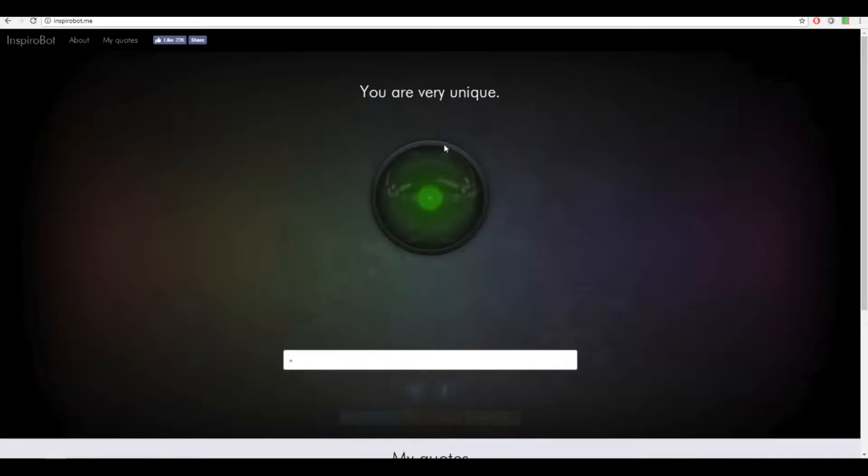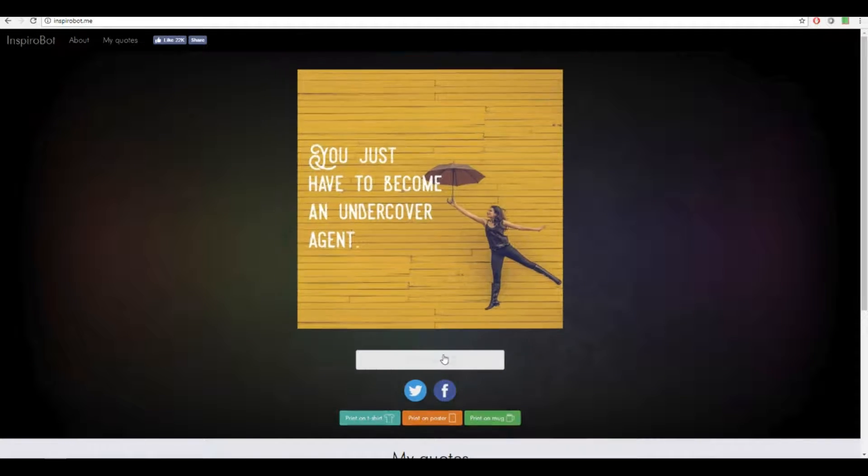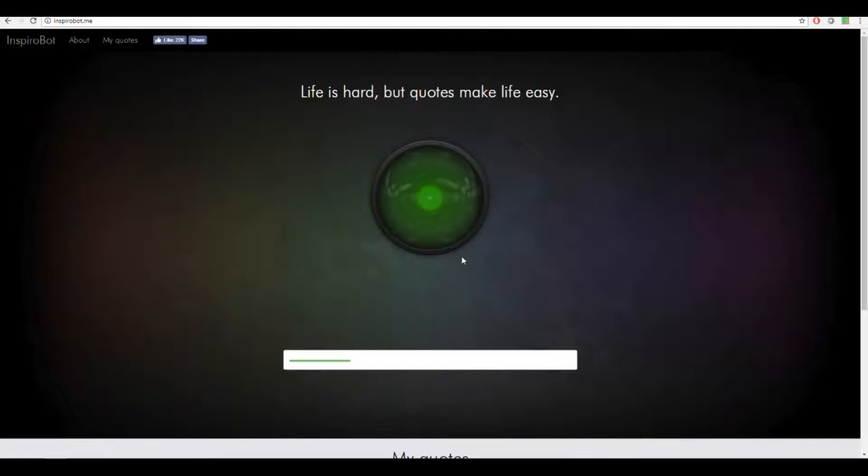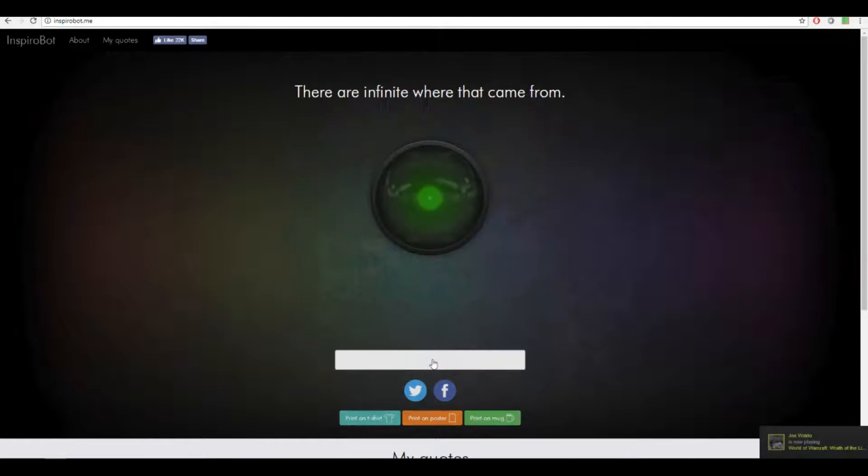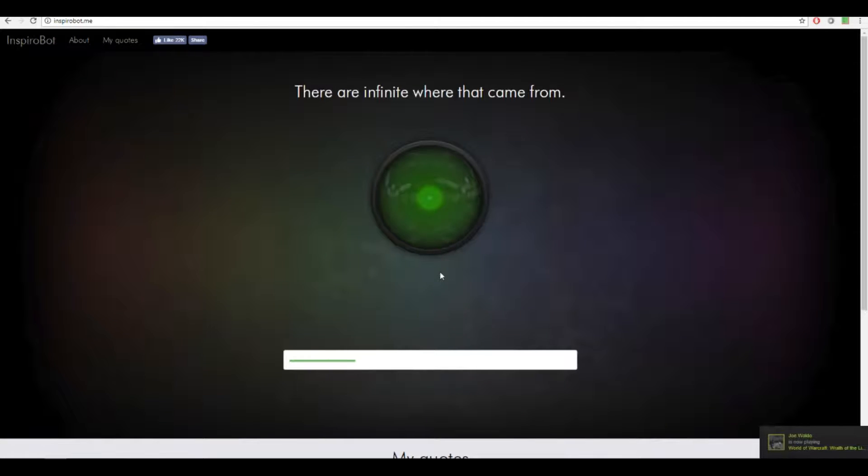First inspirational quote blah blah blah. Yeah, this is such generic bullshit. Life is hard, okay. They're infinite, right, at game.